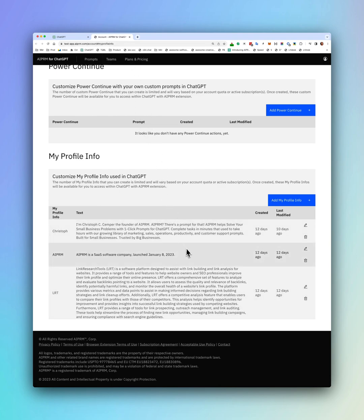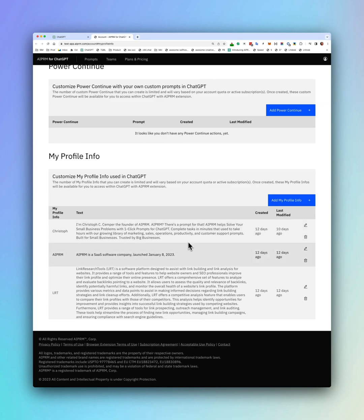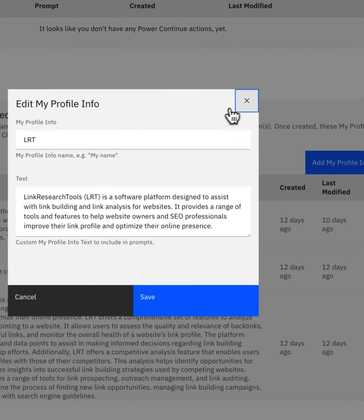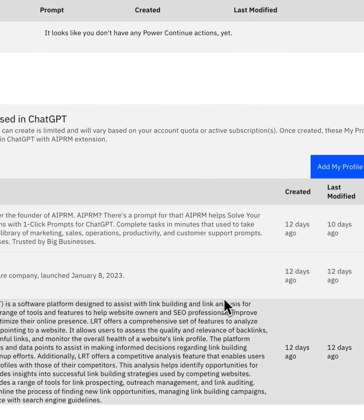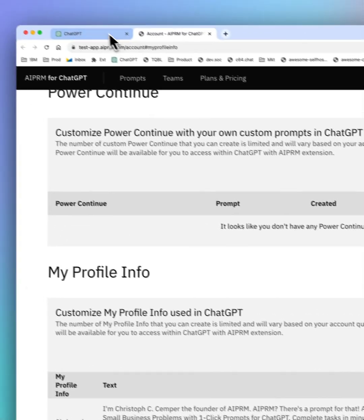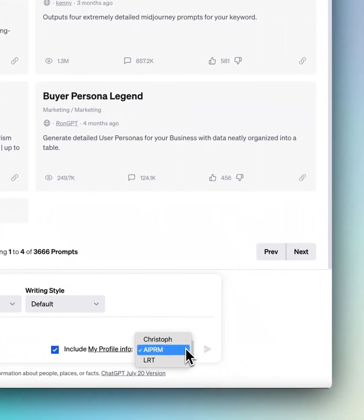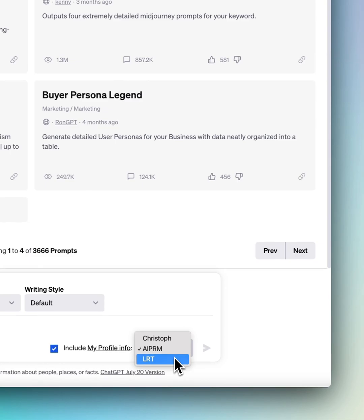But of course, giving ChatGPT instructions here is just one piece of the puzzle. This is where you give it specific rules about the use case. So you can have different companies like I have.